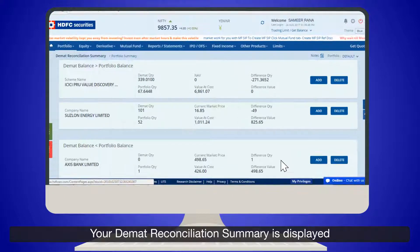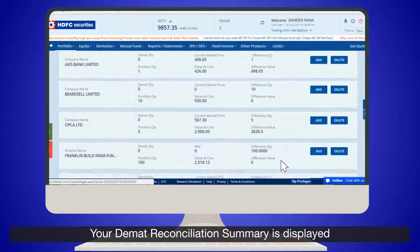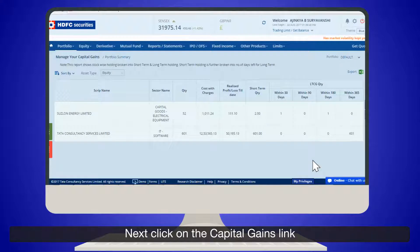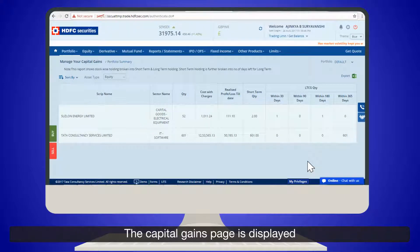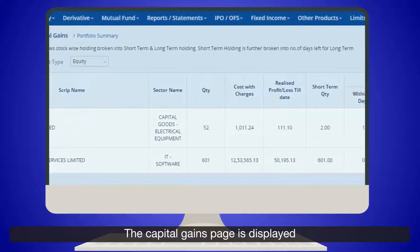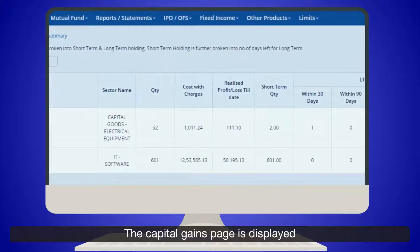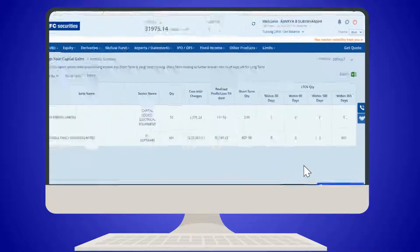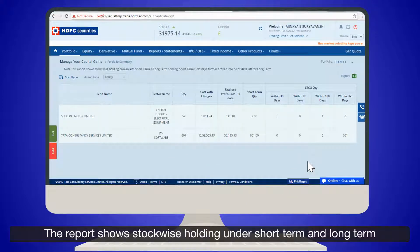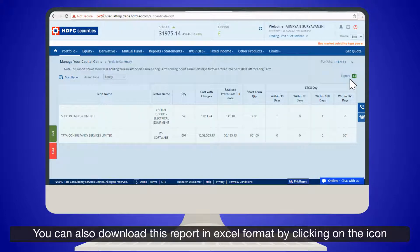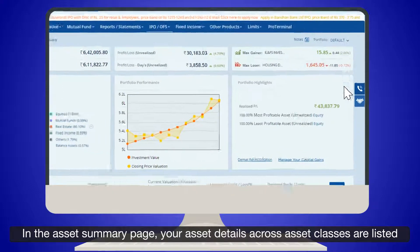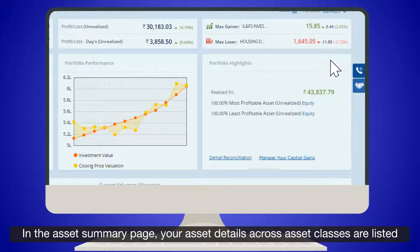Your DMAT Reconciliation summary is displayed. Next, click on the Capital Gains link. The Capital Gains page is displayed. The report shows stock-wise holdings under short term and long term. You can also download this report in Excel format by clicking on the icon.